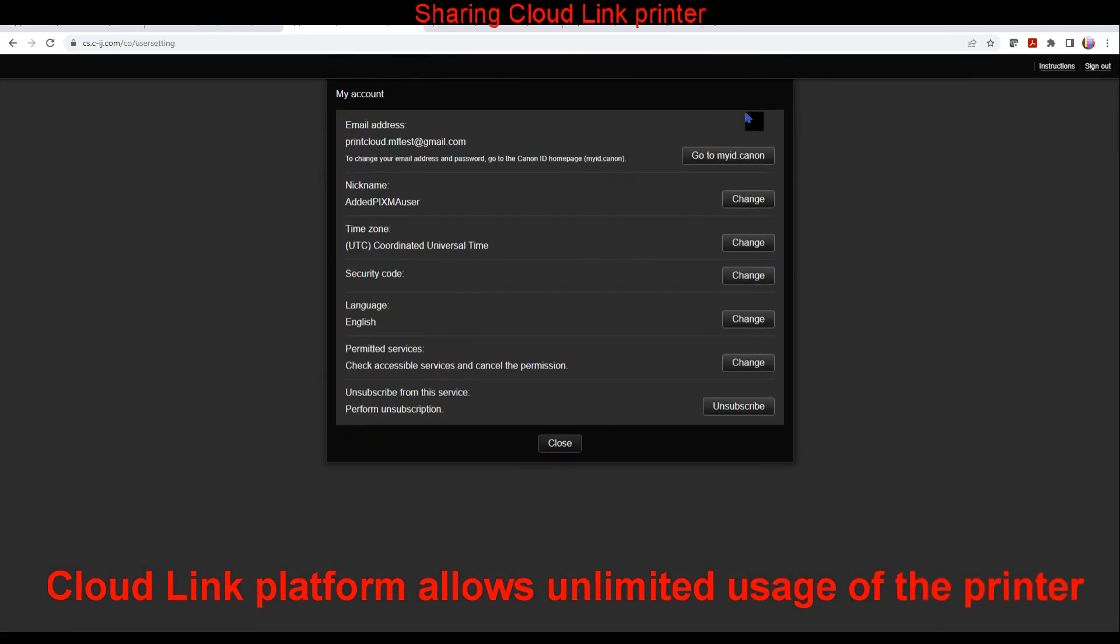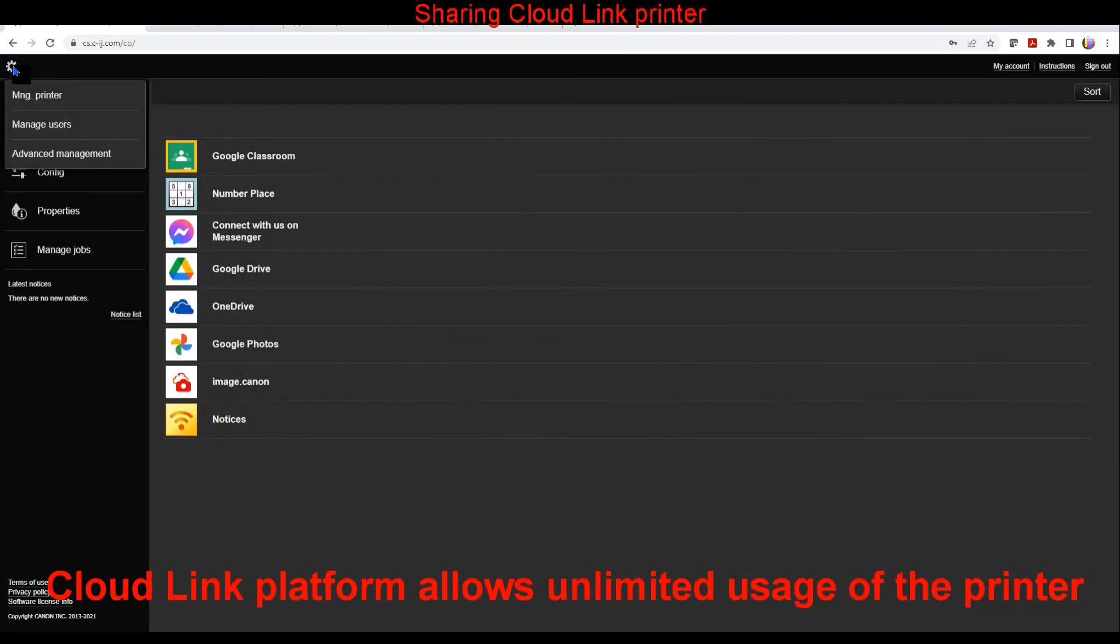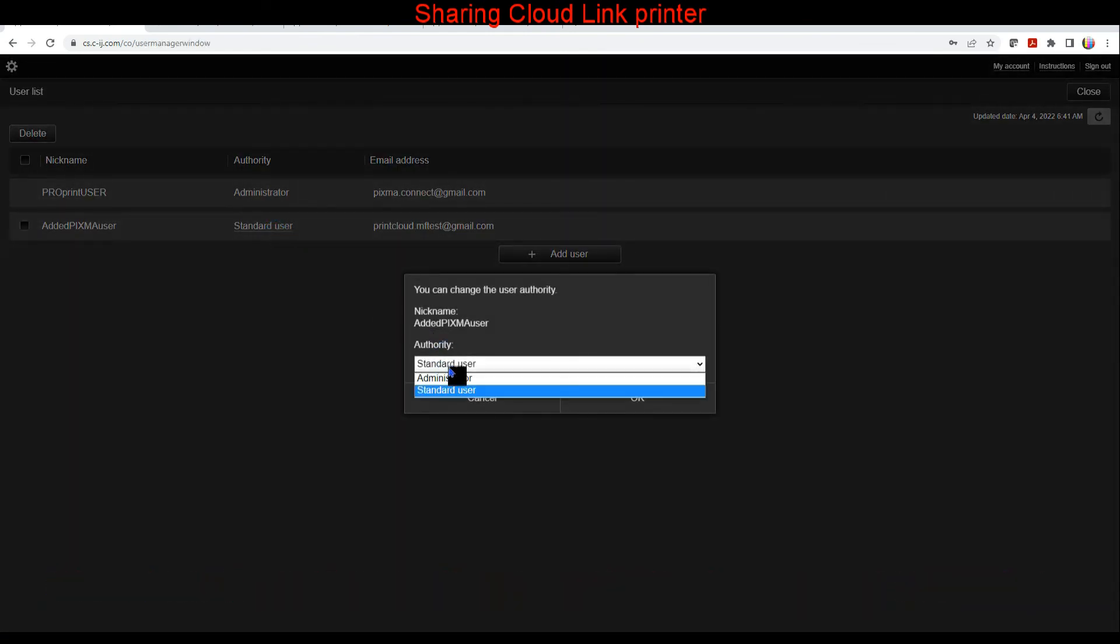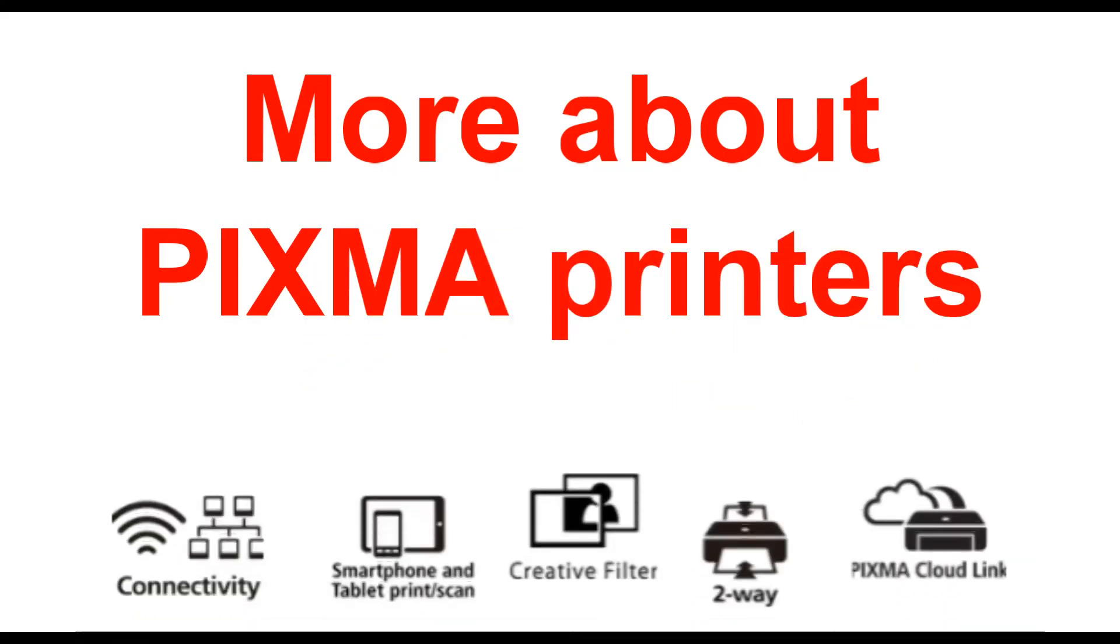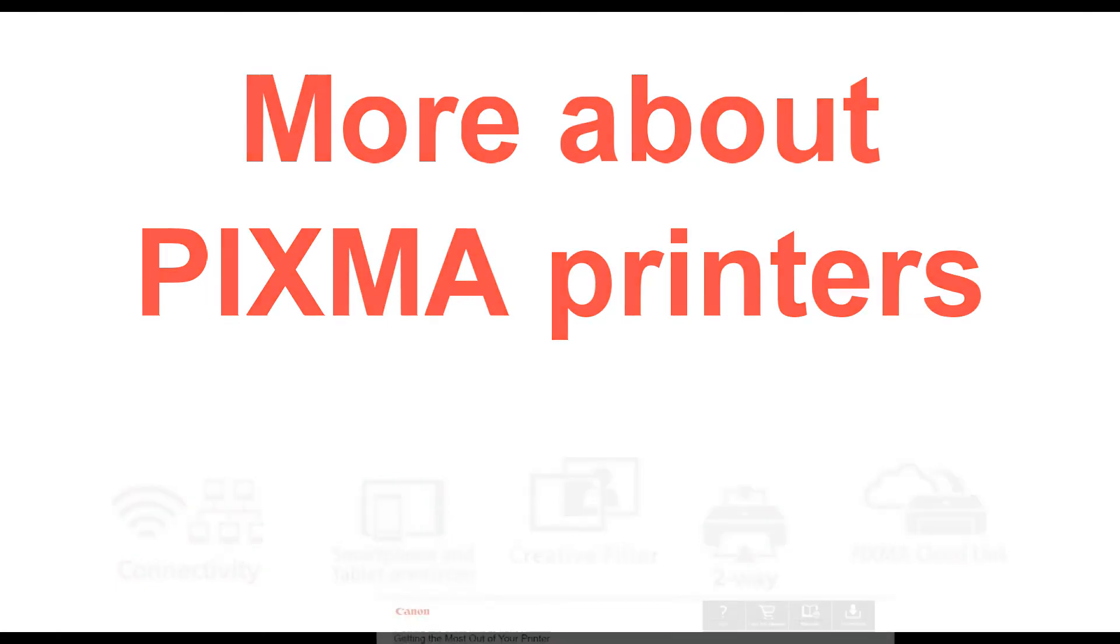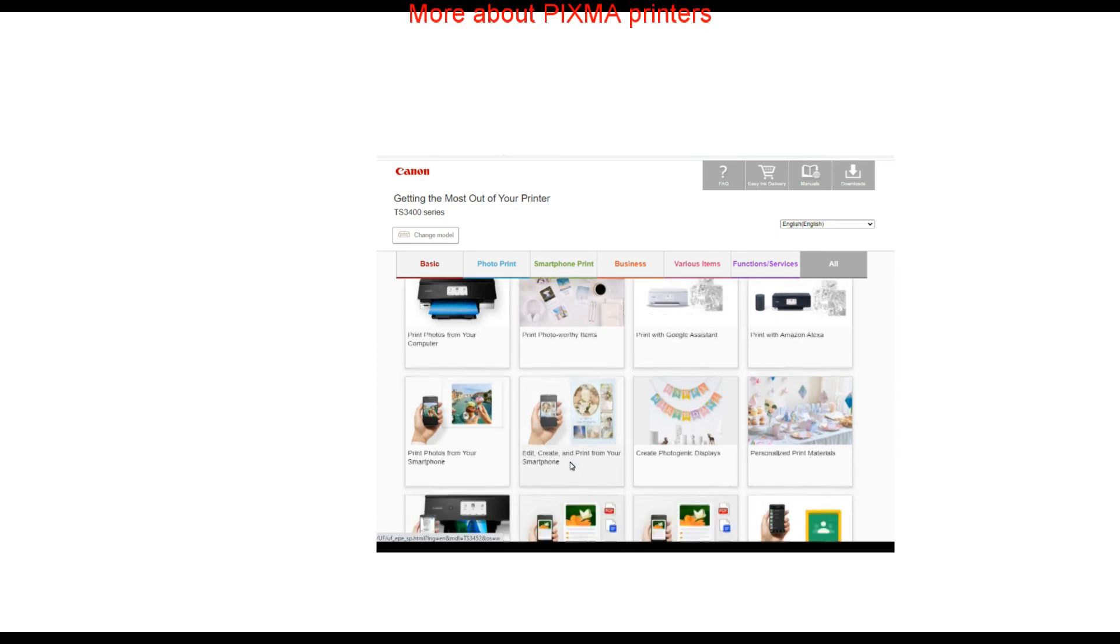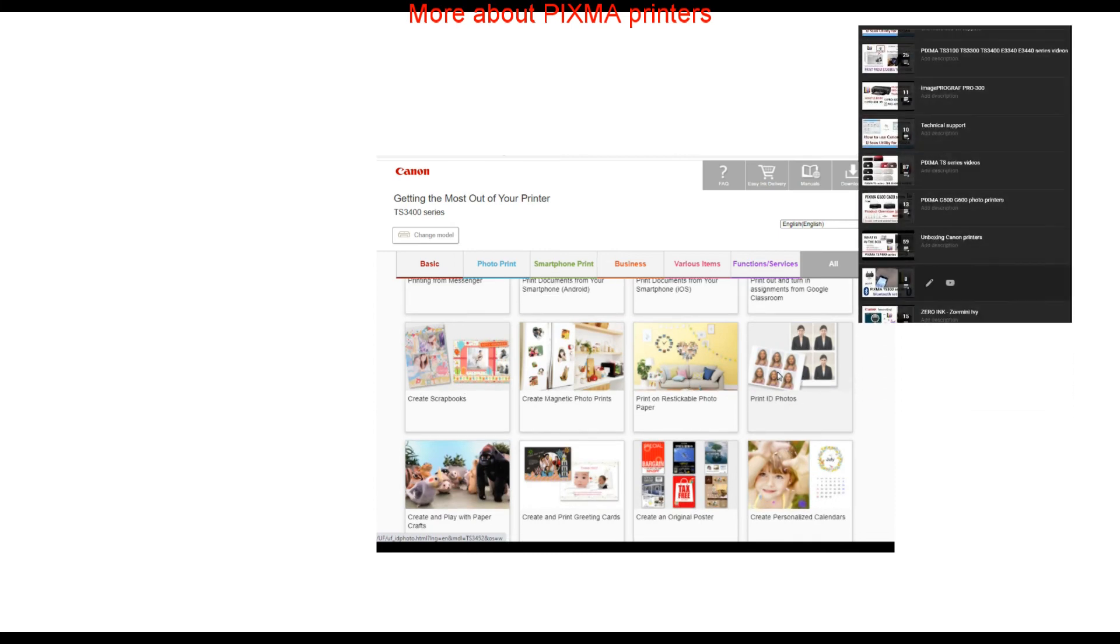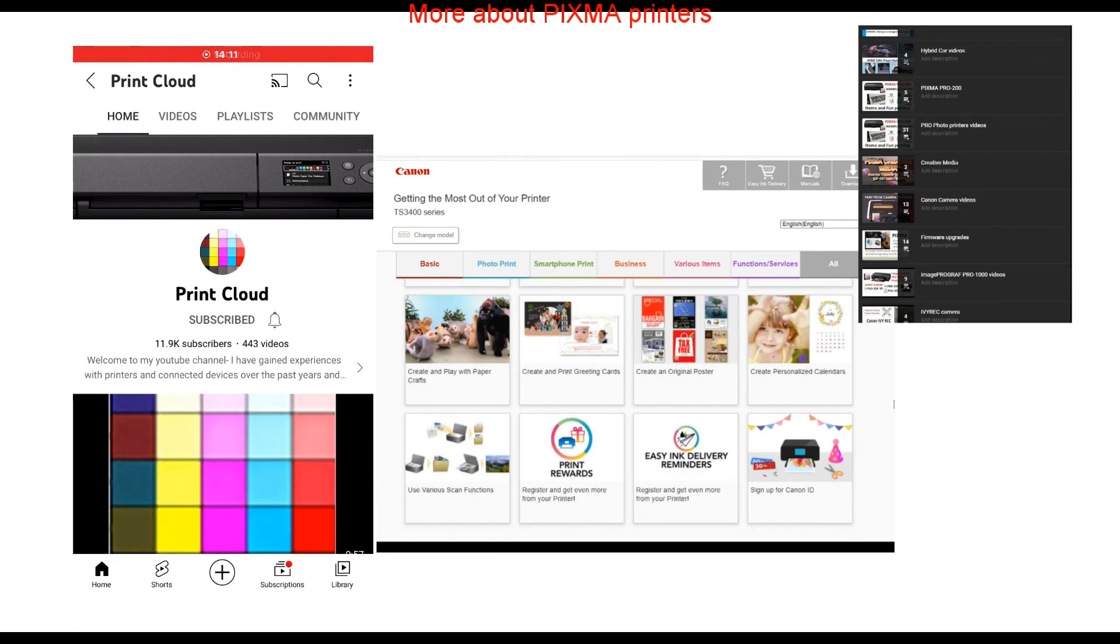And that is all in this video. Find more about PIXMA in getting the most out of your printer in the web manuals, or check the playlists on my channel.